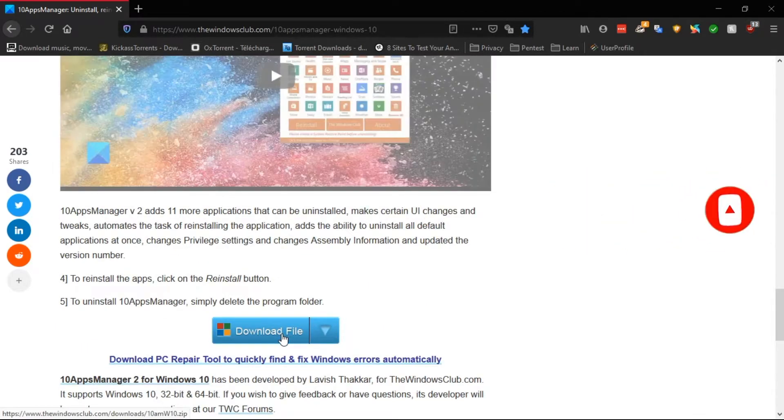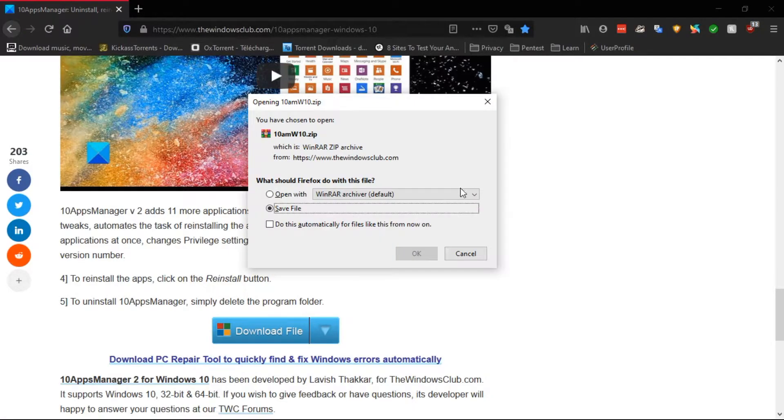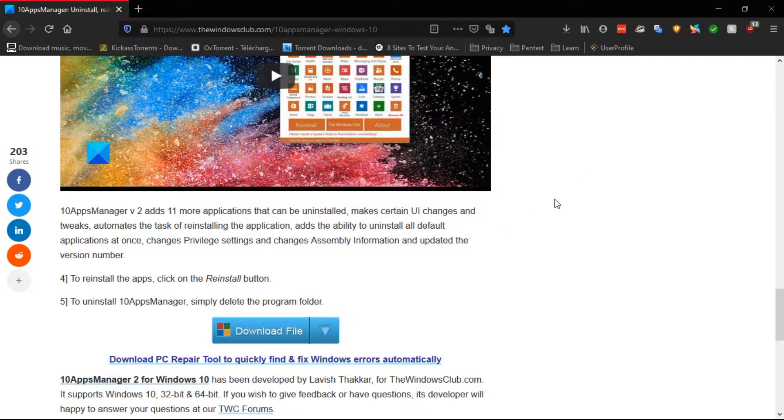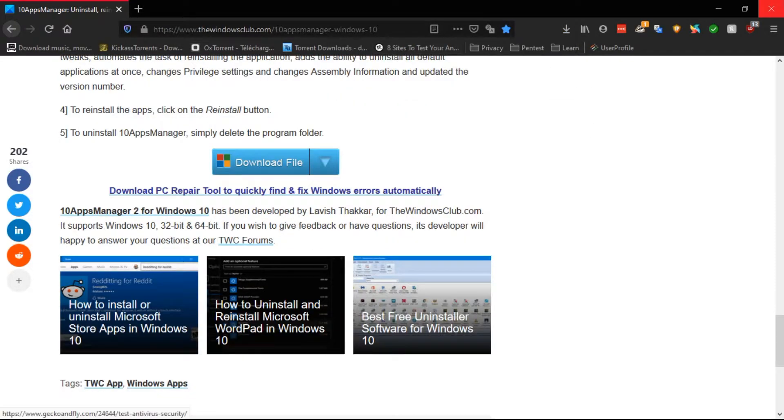Now click on the download file and save. It is a small application and does not require an install.